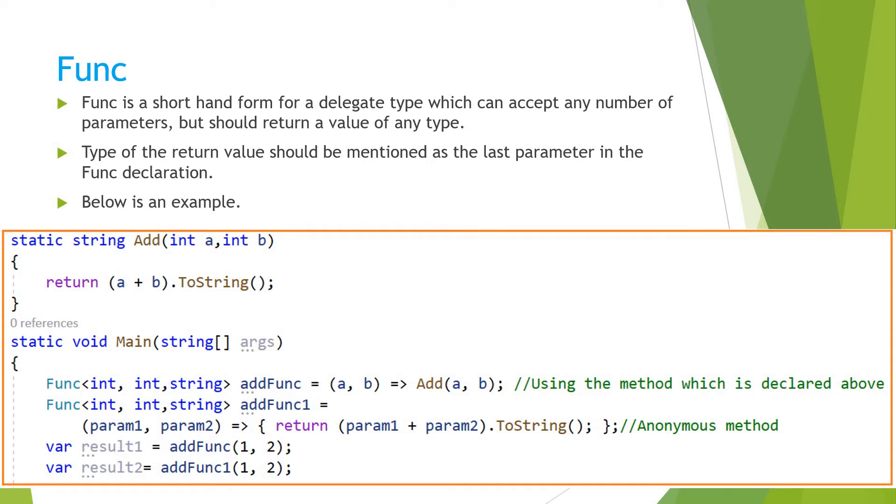So the difference between action and func is action cannot return any value - that's a void type. Func should return a value, and when we are declaring a func.